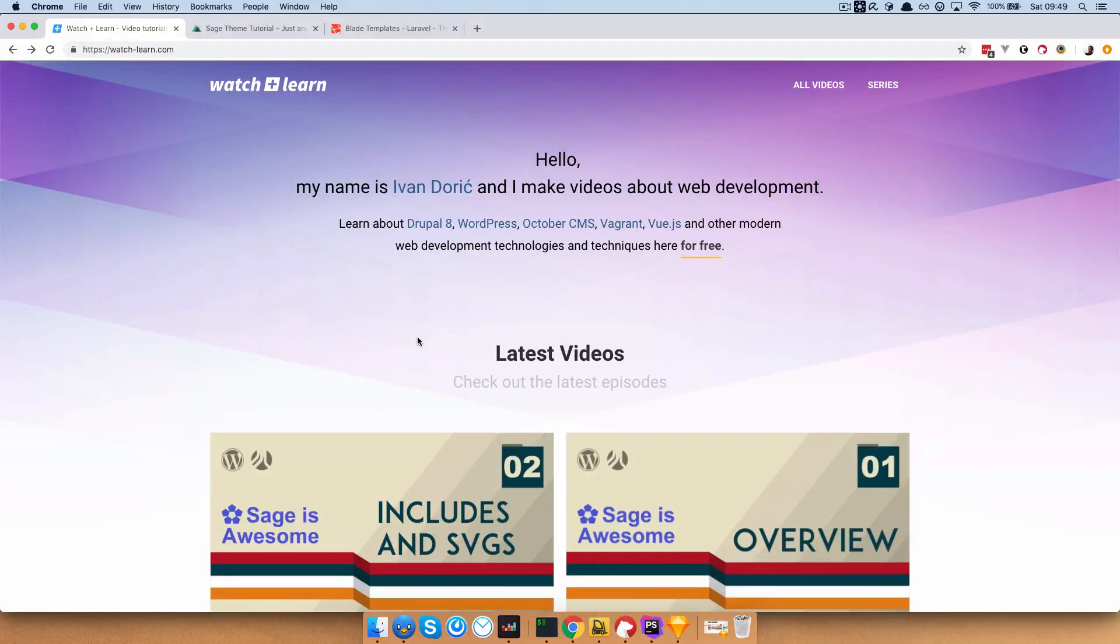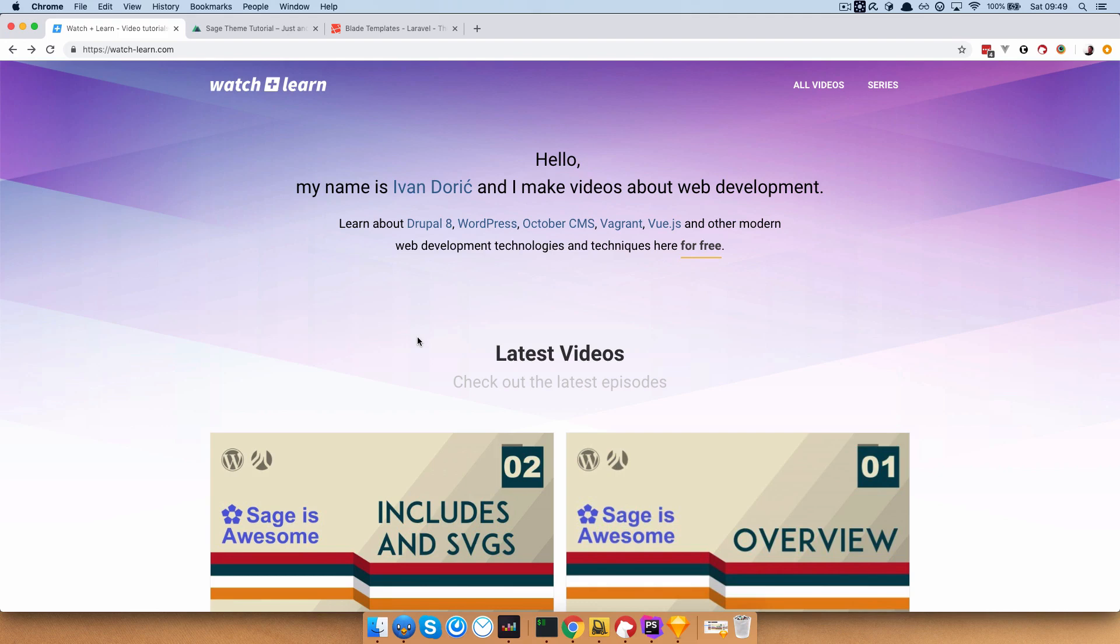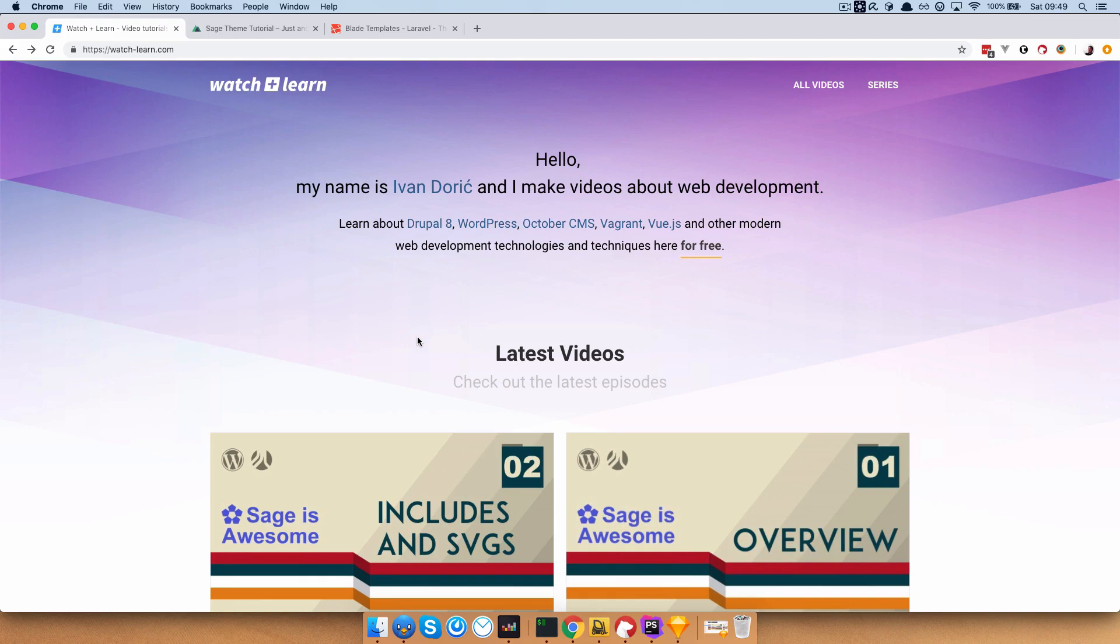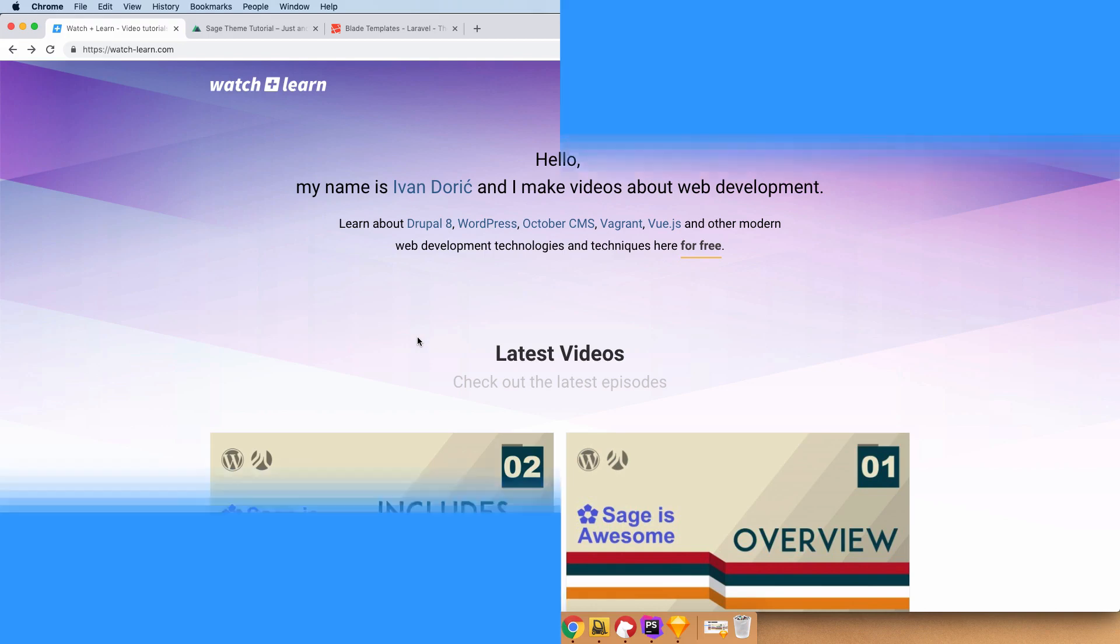Okay, so in this episode we are going to talk about another great feature in Sage and actually in Blade, which is called Components. And as you will see, Components in Blade are very similar to Components in Vue. They have slots, you can pass data to them, and so on. So it's something similar to Includes that we did in the previous episode, but they're like Includes on steroids. So let's dig into it.